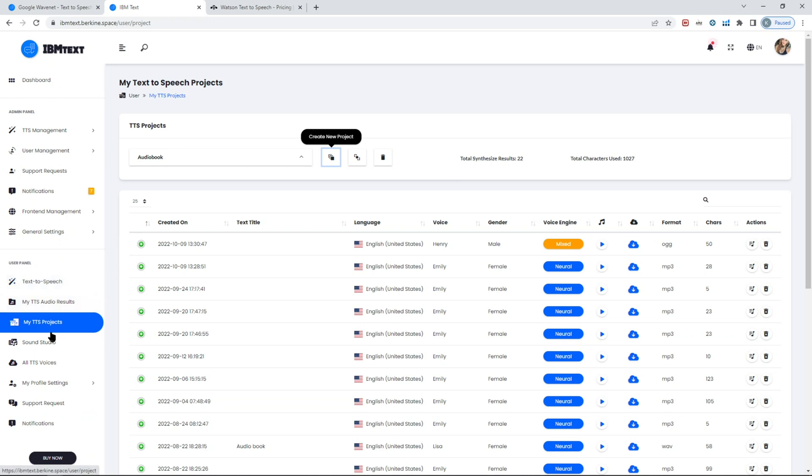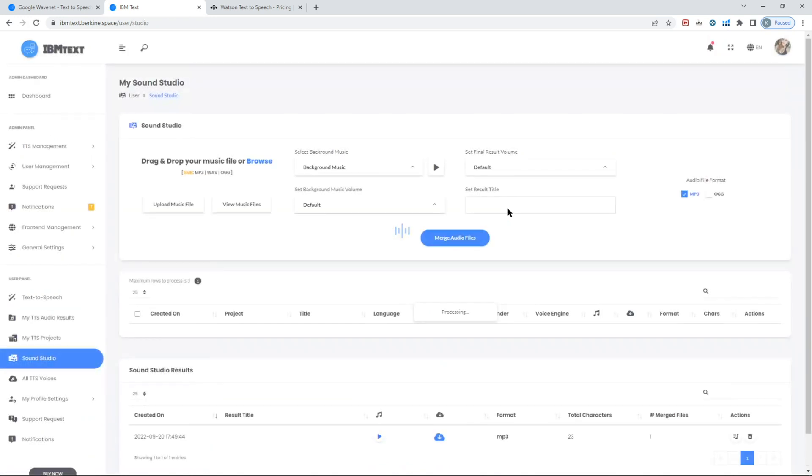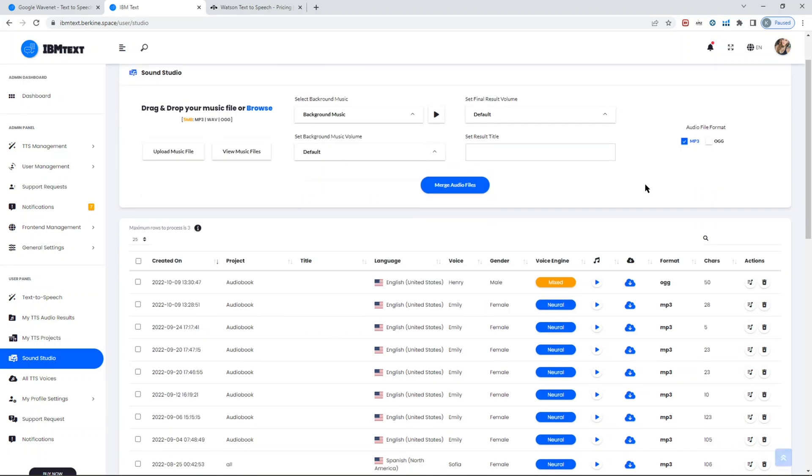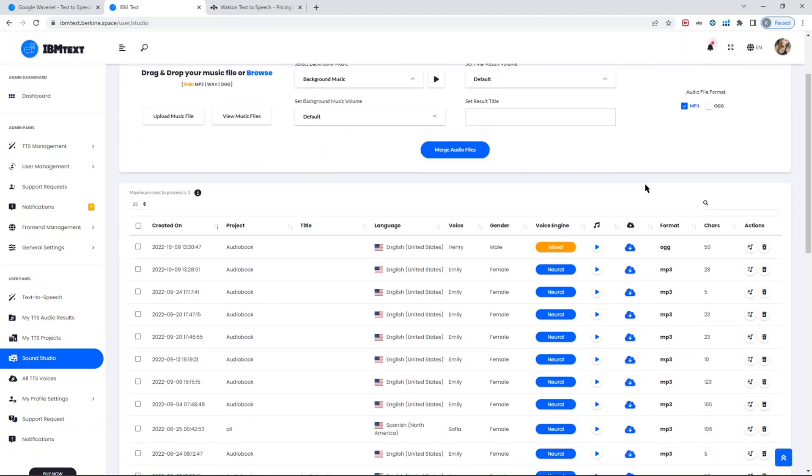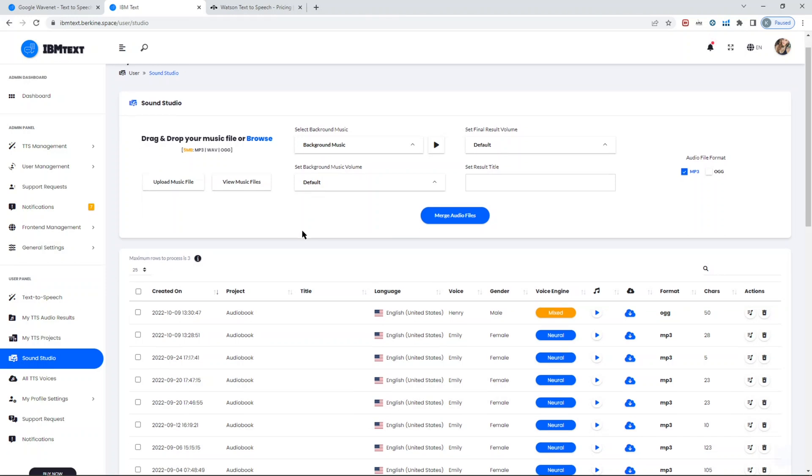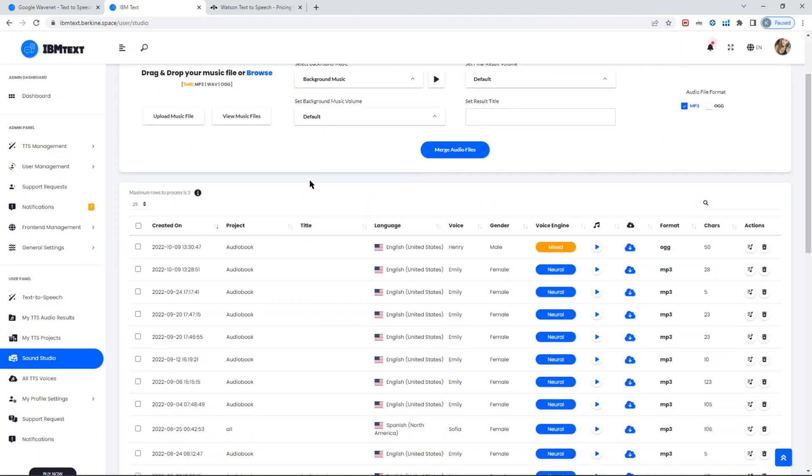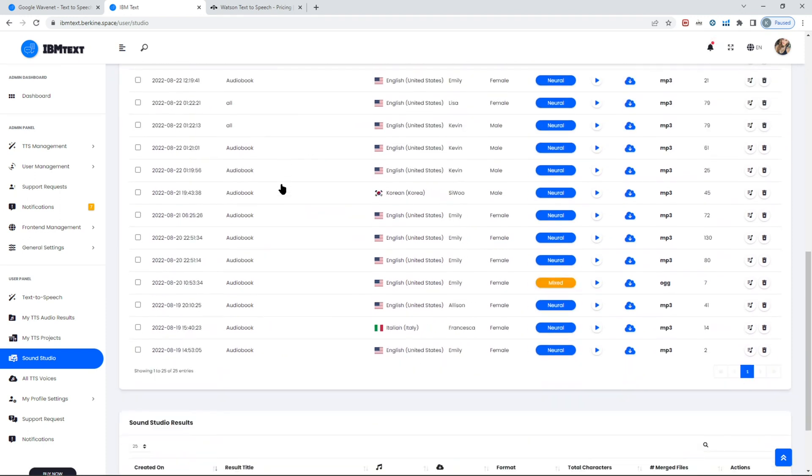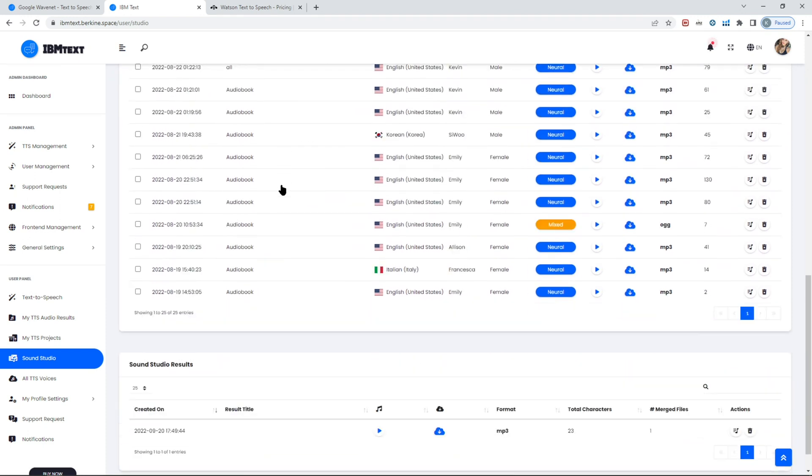The other feature I want to show you is Sound Studio. Sound Studio allows you to merge audio files. Let's say you created an audio file and then you created some different audio files and you want to add background music to them. You could use Sound Studio to merge those audio files and also add background music, which helps you create the output result in one place, so you don't need to use any other solutions or tools.